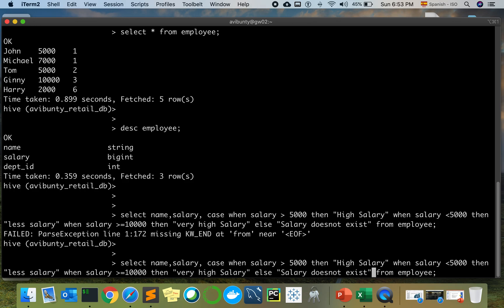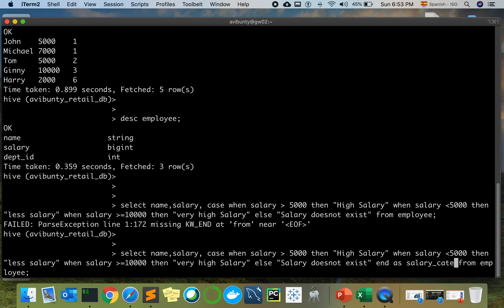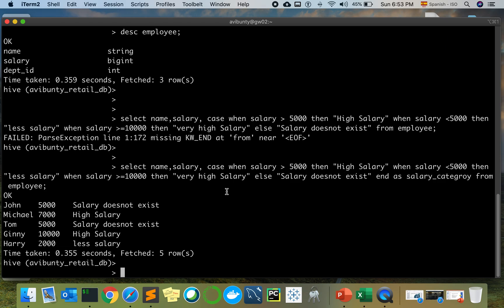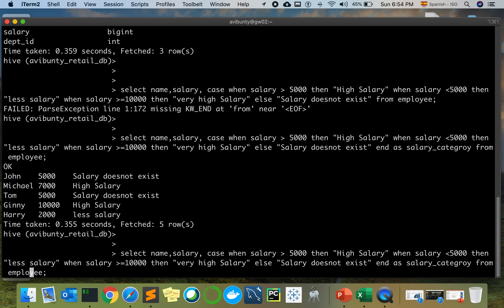Sorry, I missed one part. After the ELSE clause I need to end it with END AS salary_category — you need to give the field name as salary category. Okay, let's see. Why is it showing 'salary does not exist'? It should not be doing that. Oh — I see the issue: with salary greater than or equal to 5000 already catching values, there's a contradiction with the greater than 10000 condition. My bad, let me fix this.